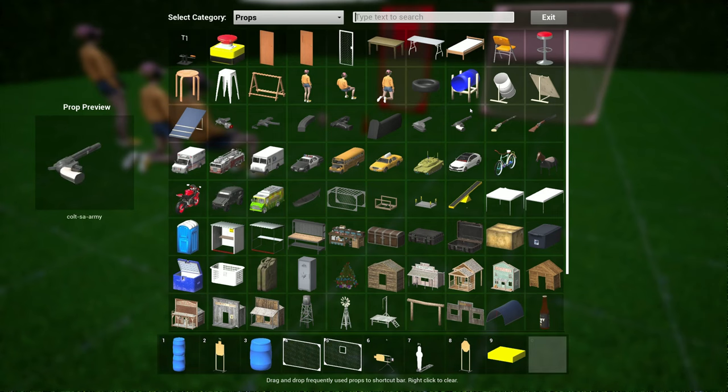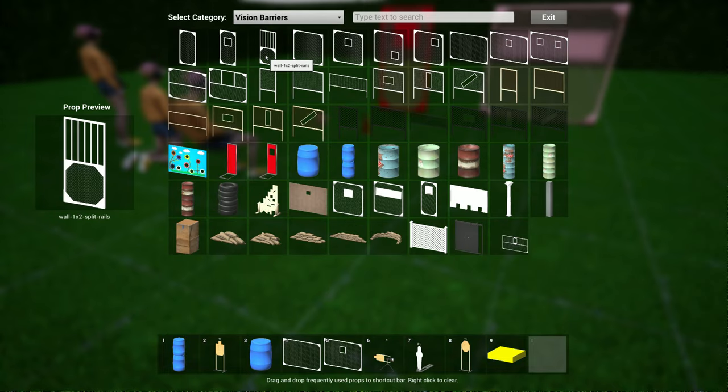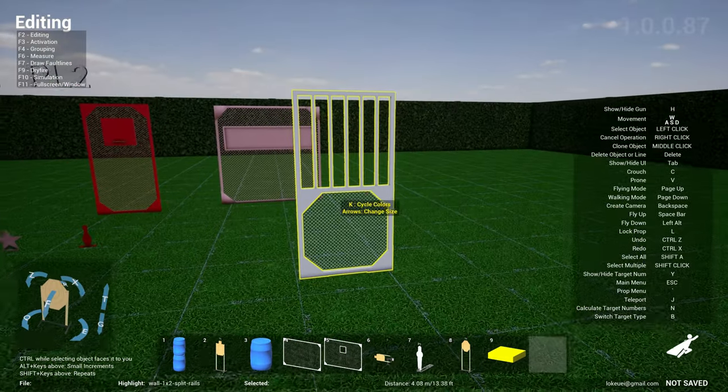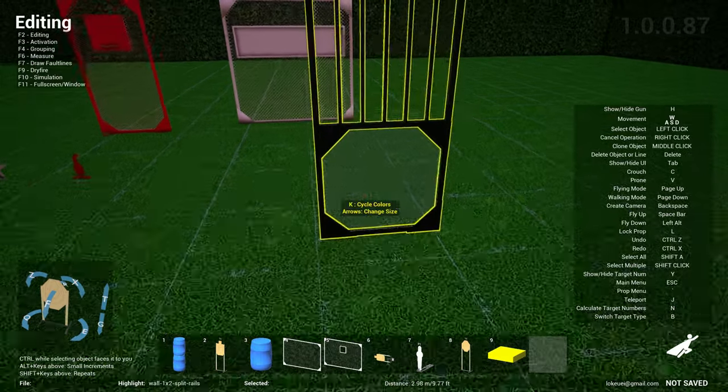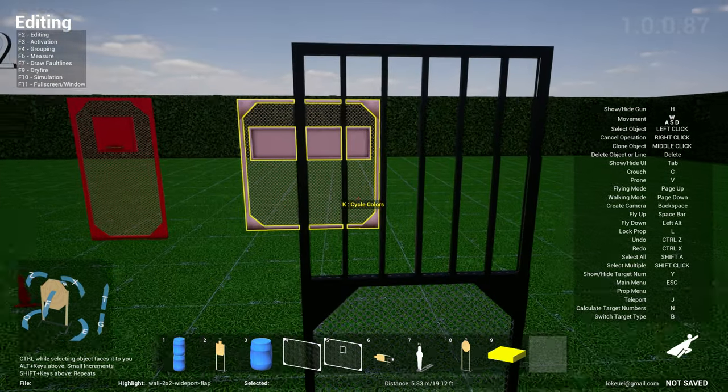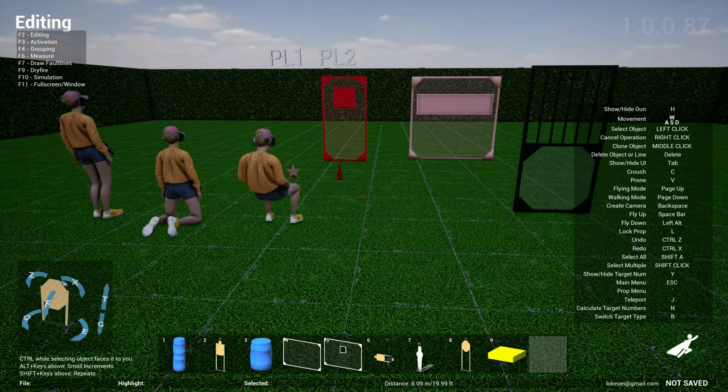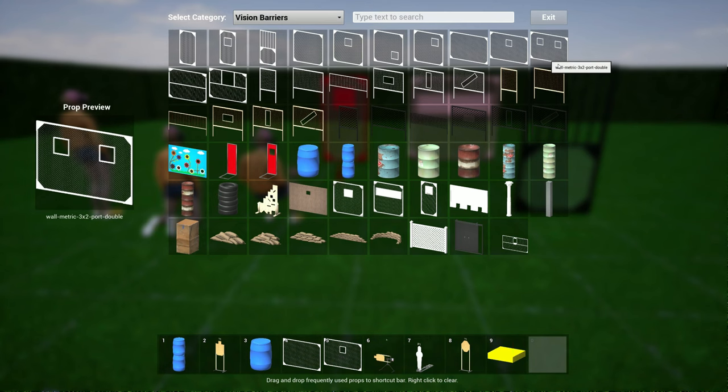And then the walls with rails. So this one over here has a prop that looks like this, something where you can shoot through between these rails here. So that's pretty cool. And then the last one...